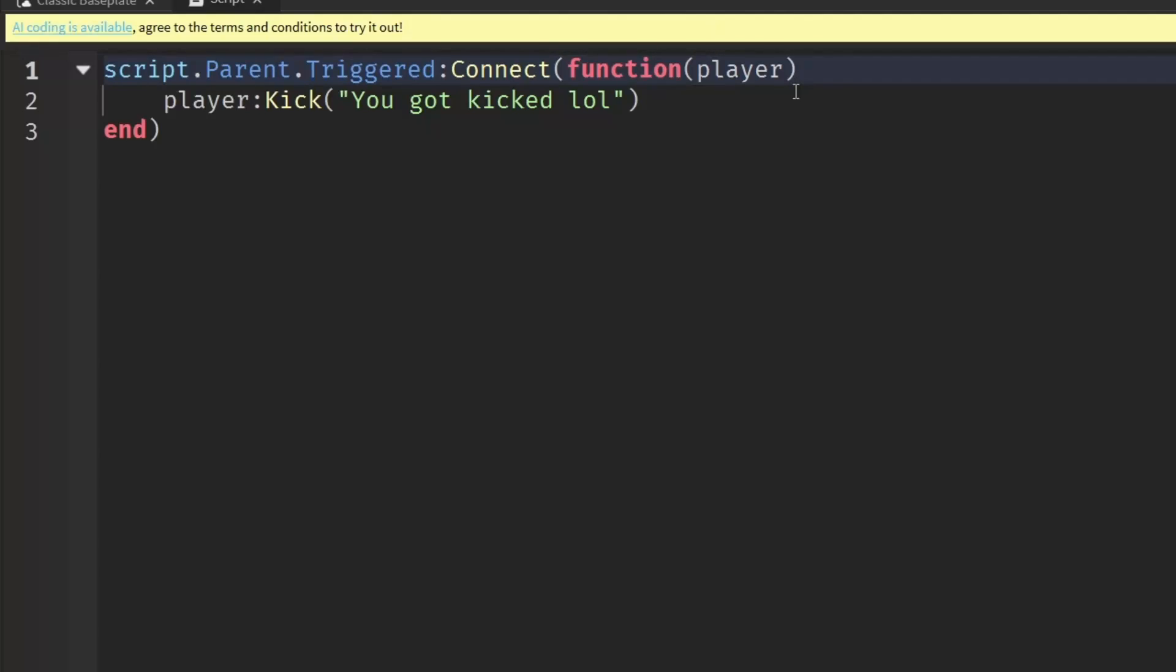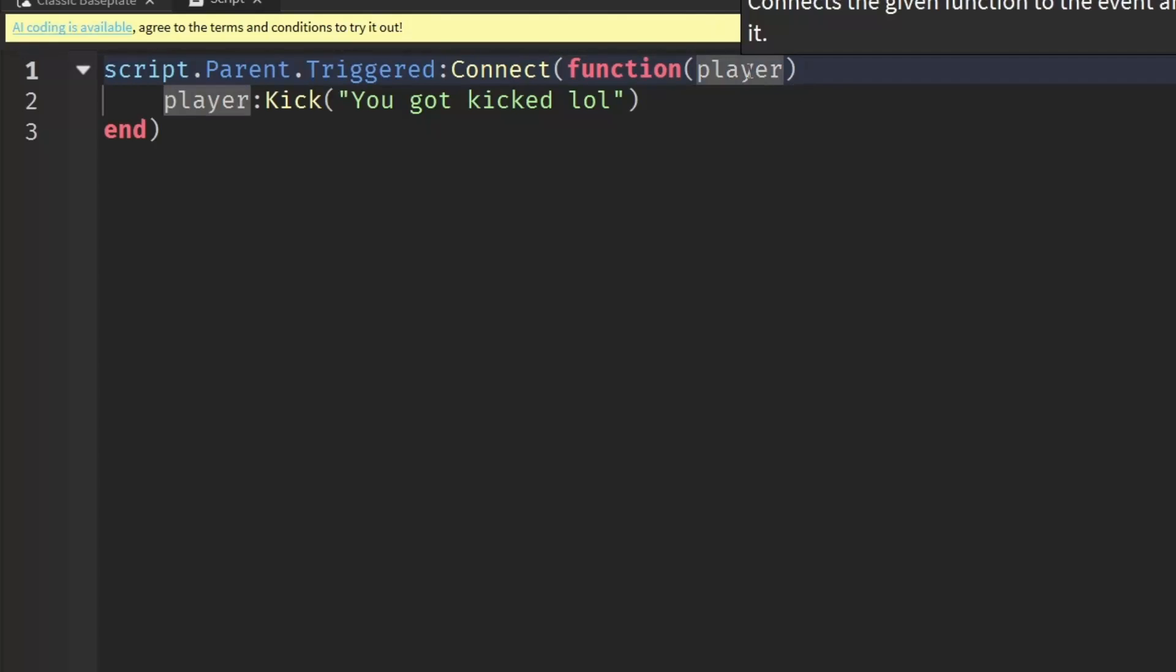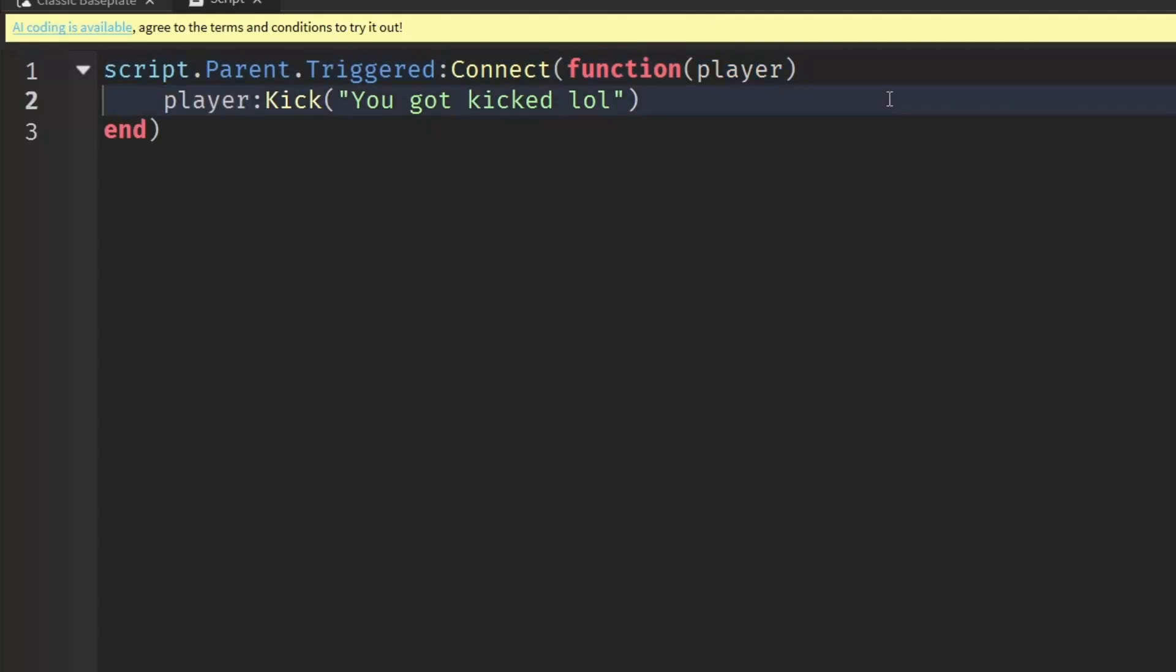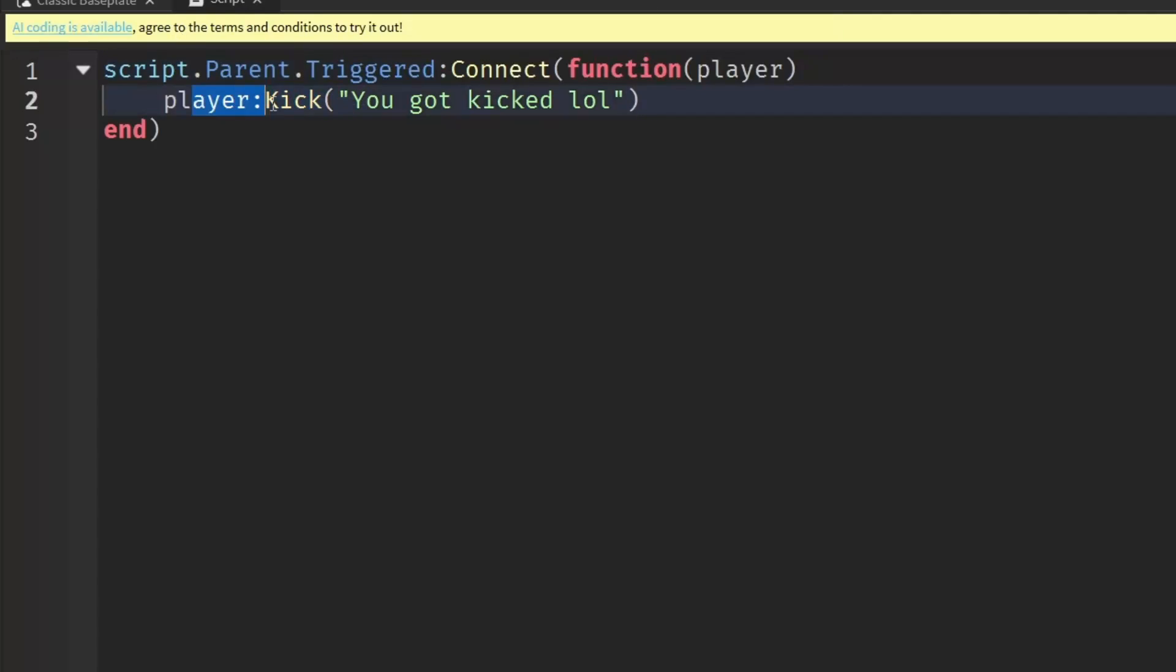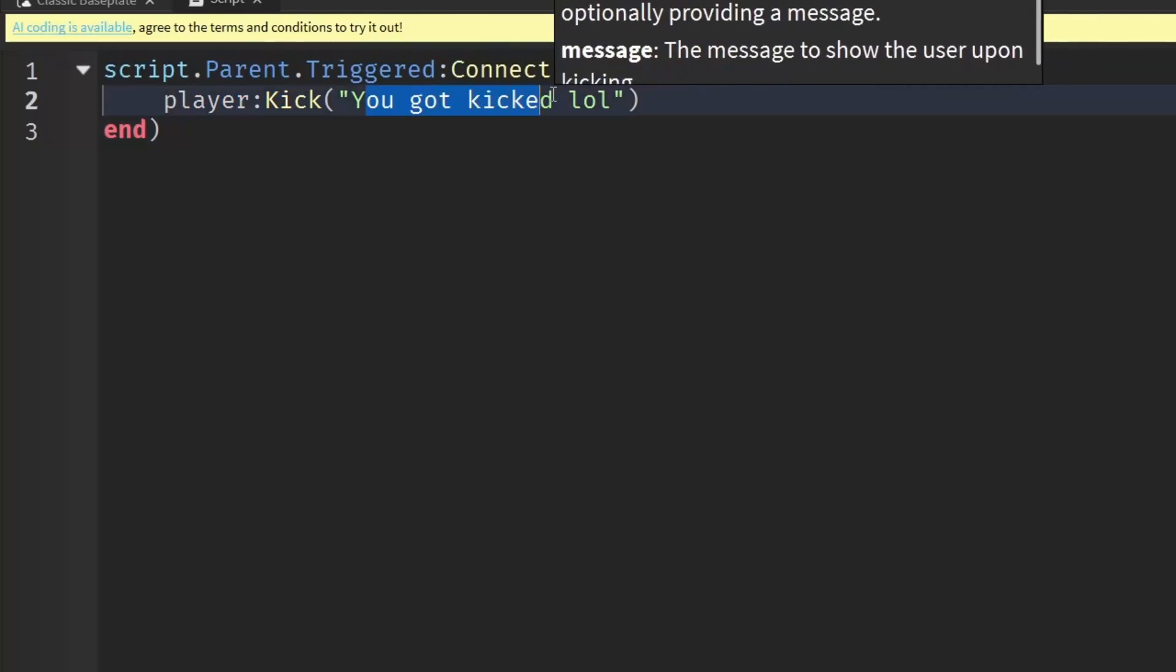Then using that player parameter, we're going to kick the player and then we're going to send in some string of text. Let's go test it out.